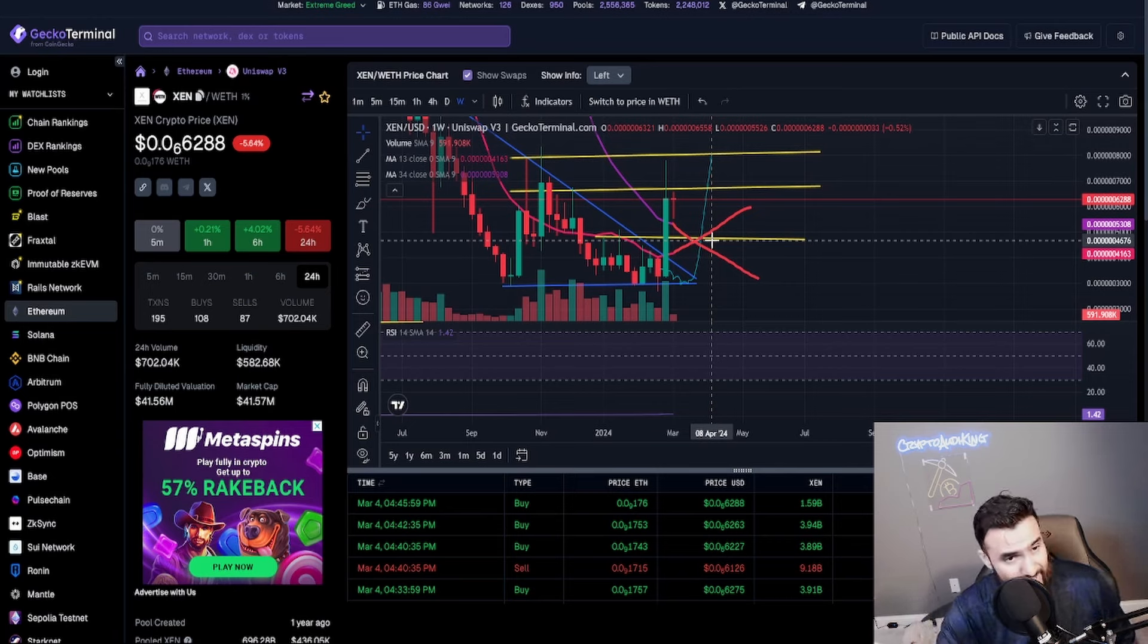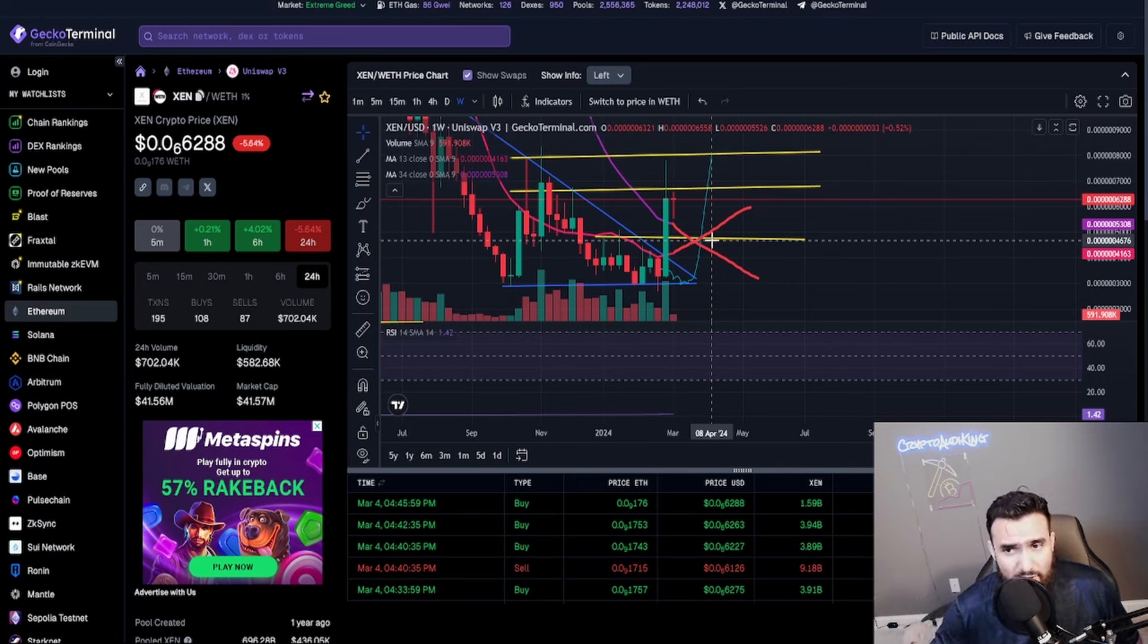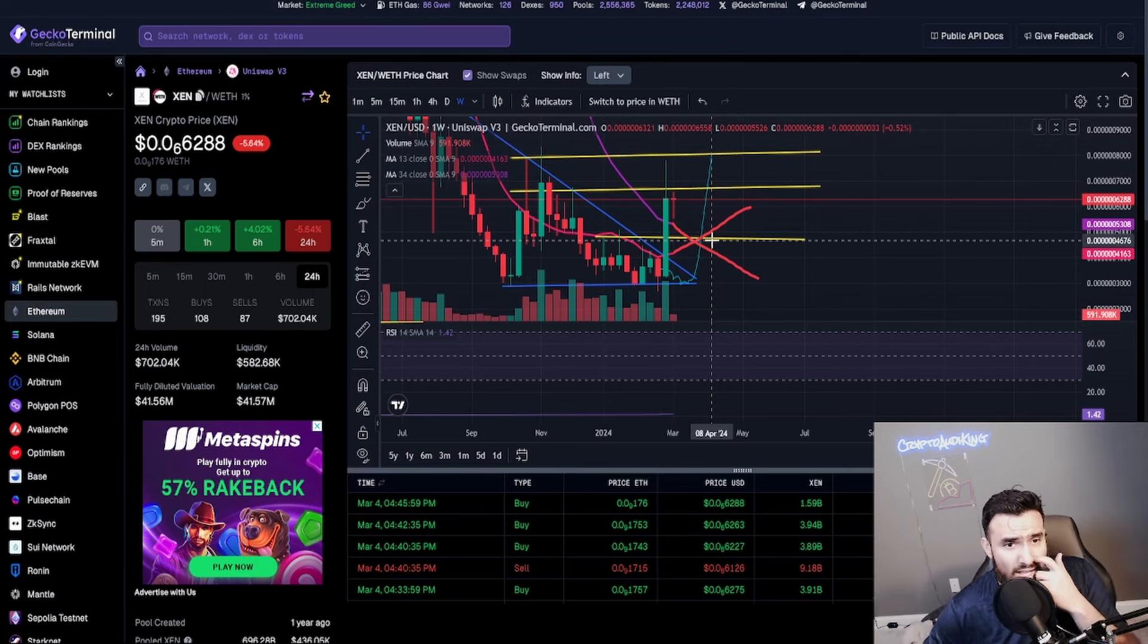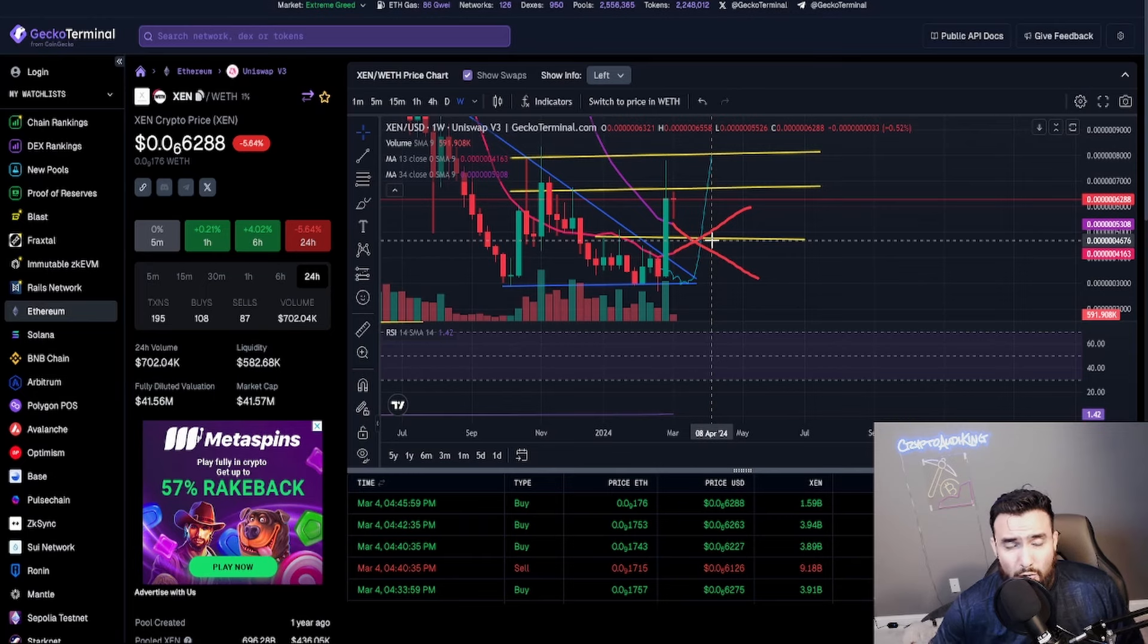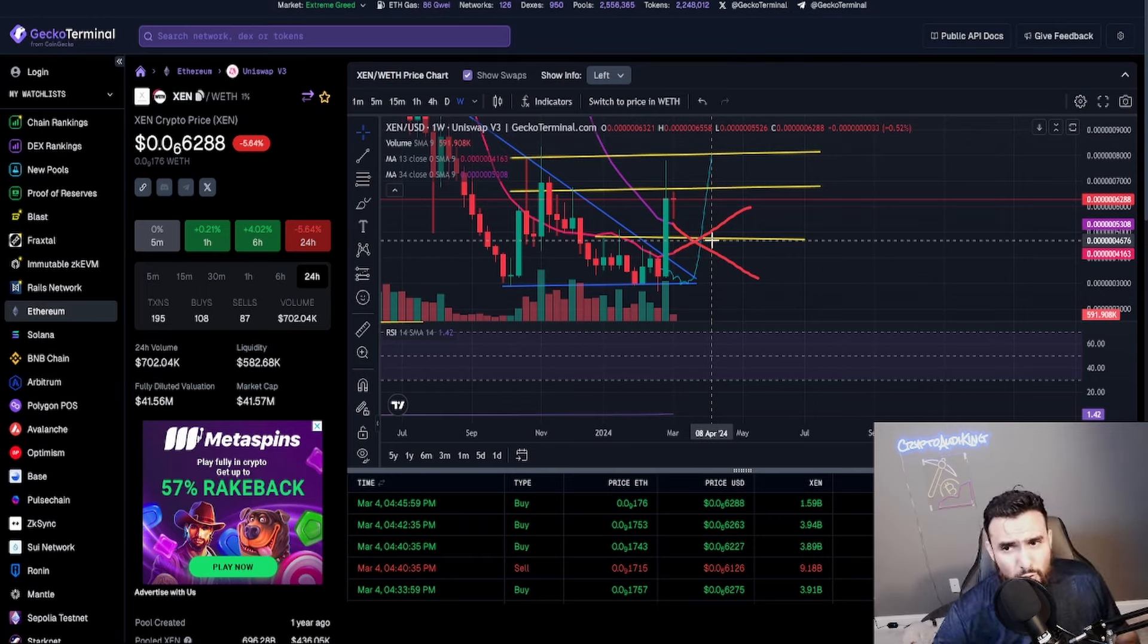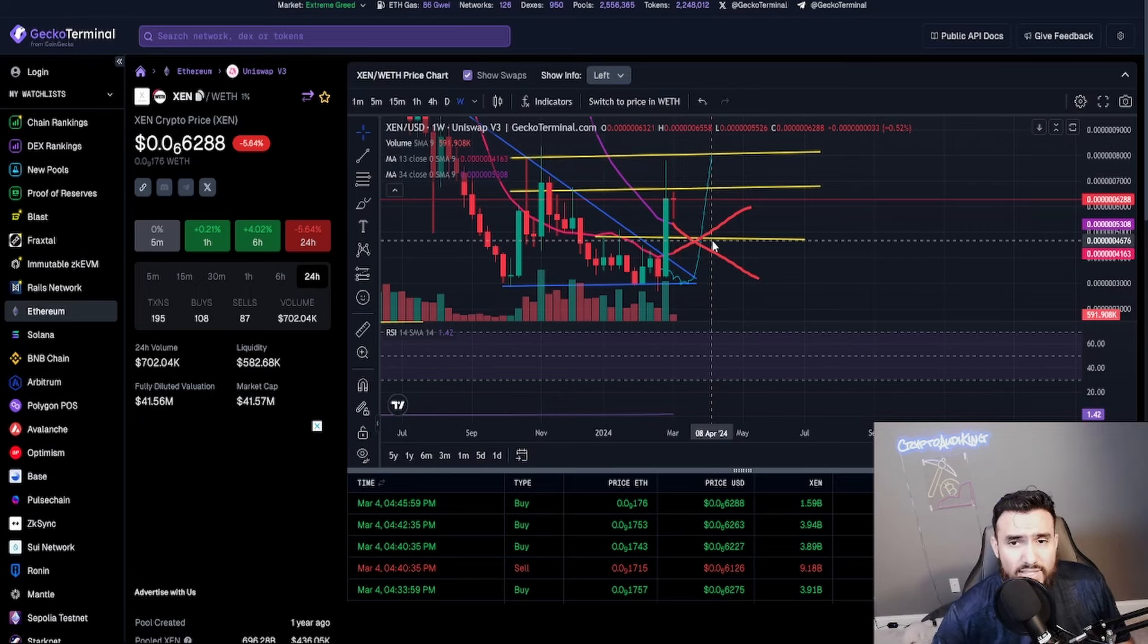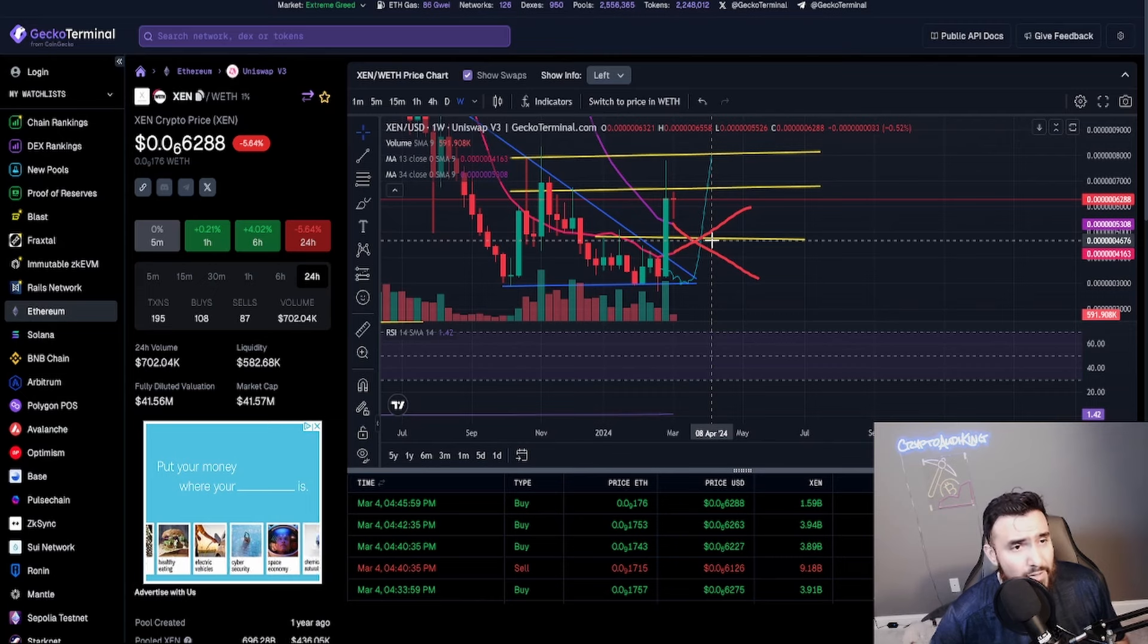Bitcoin is already at like 68,000, Ethereum almost hitting 4K, Binance 400 and some dollars. Polygon is over a dollar already. Even Cardano, Tron is currently almost 15, 20 cents I think.